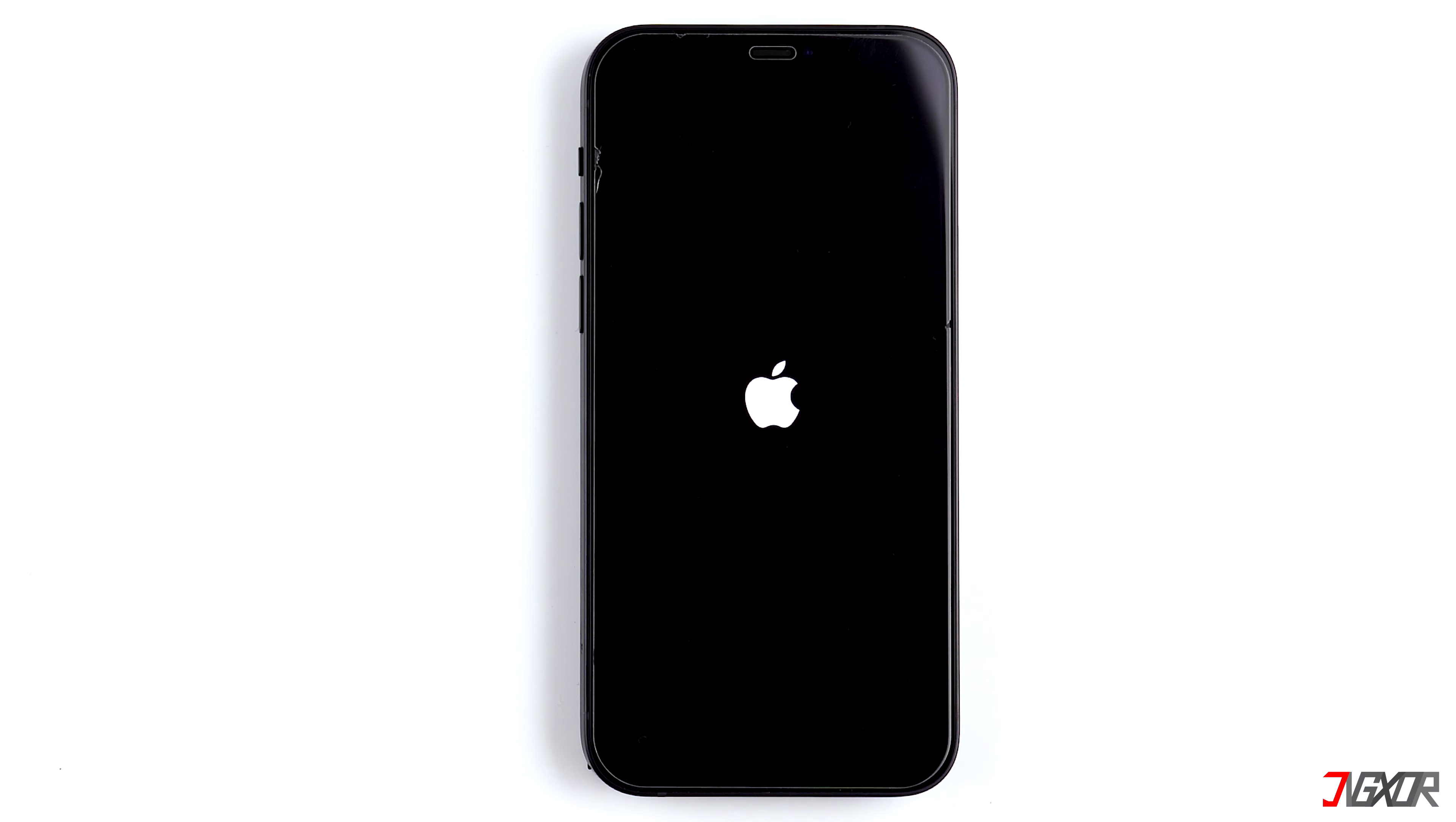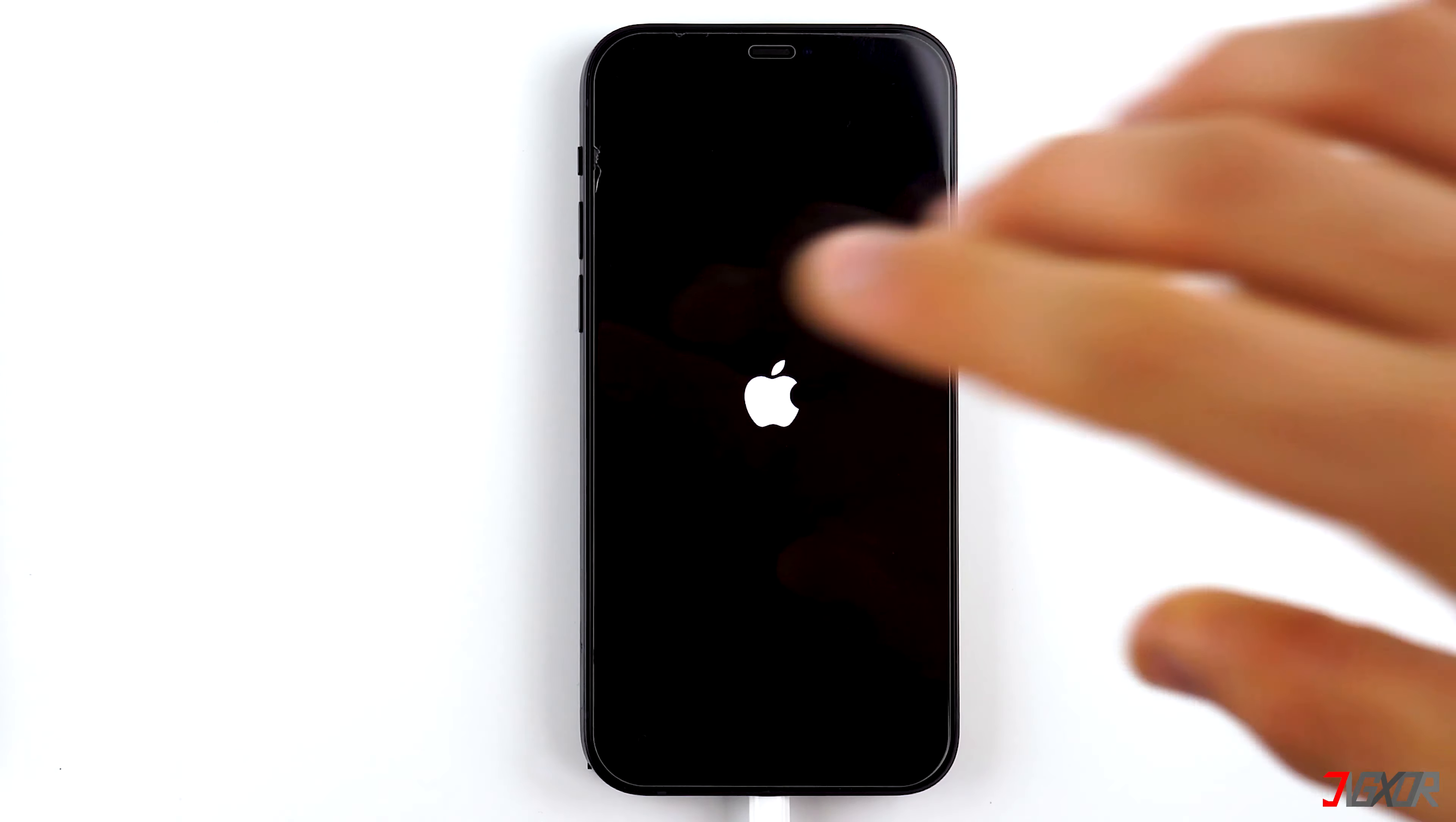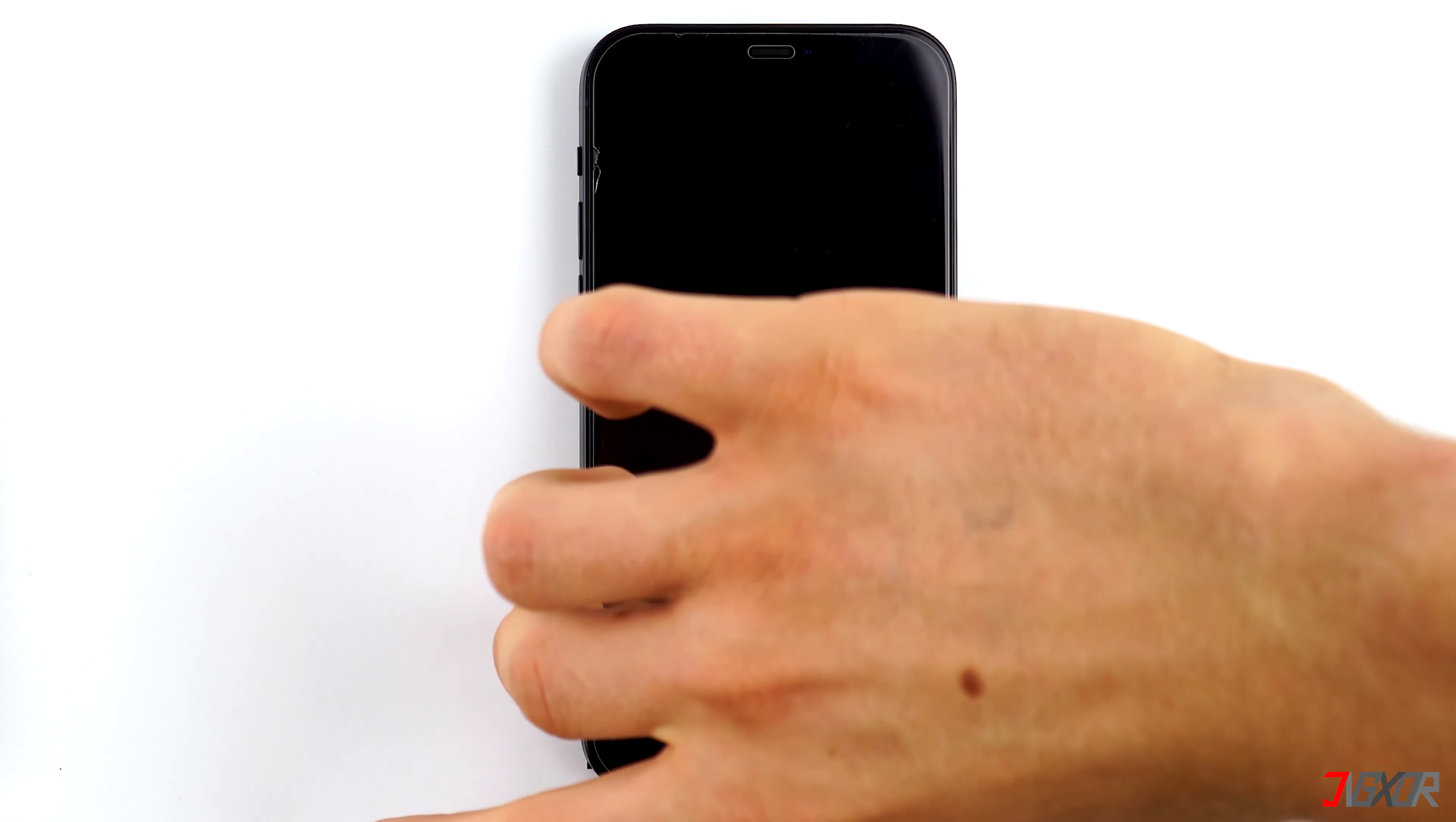First, you should charge your device for about 15 minutes. Sometimes this already helps and your phone will come out of the boot loop by itself. If you've already tried this and it didn't work, you can go straight to the next step.